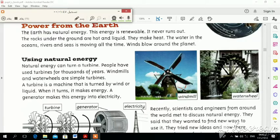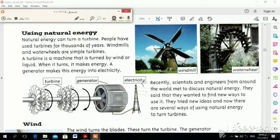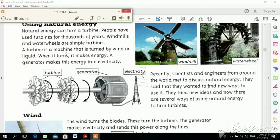The water in the oceans is moving all the time — it's moving all the time. You can see how to use natural energy. We can see how to use natural energy and what the natural energy sources are.